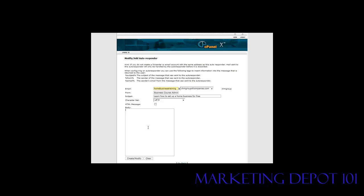You could also use this as just a primer to get people into your autoresponder. So that's why you might want to use one of these. So now we just put the body of our text in here.